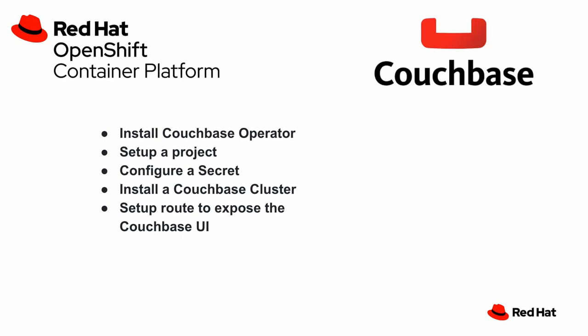and then use those in the installation of the Couchbase cluster. Once we do that, we'll set up a route to expose the Couchbase UI. That way your administrators can log in and begin work immediately on Couchbase on top of OpenShift.